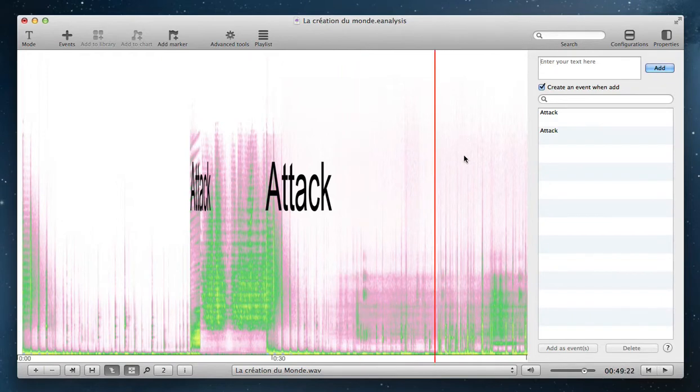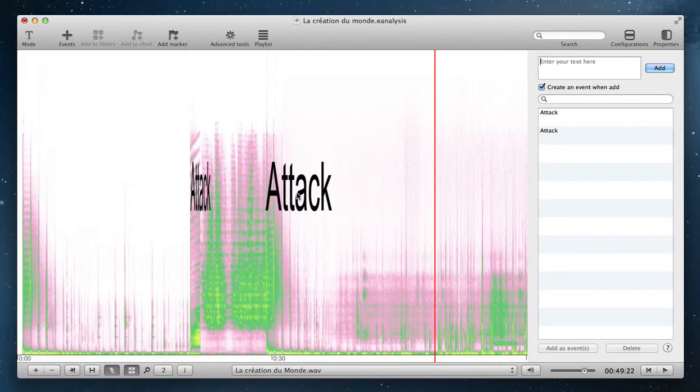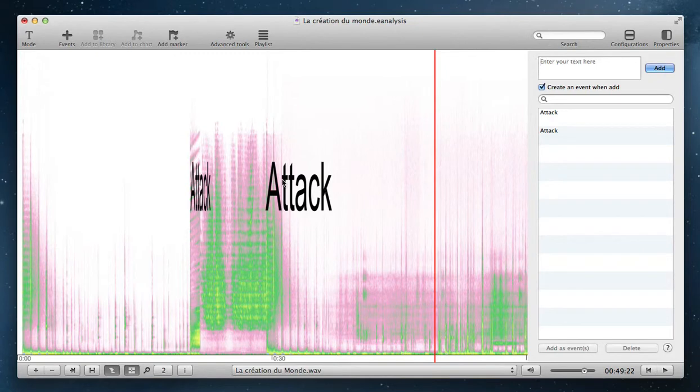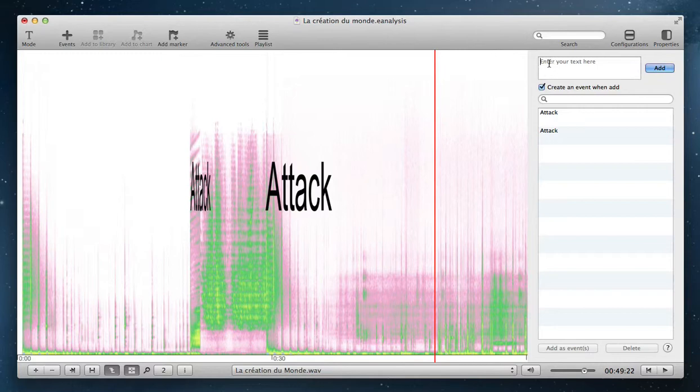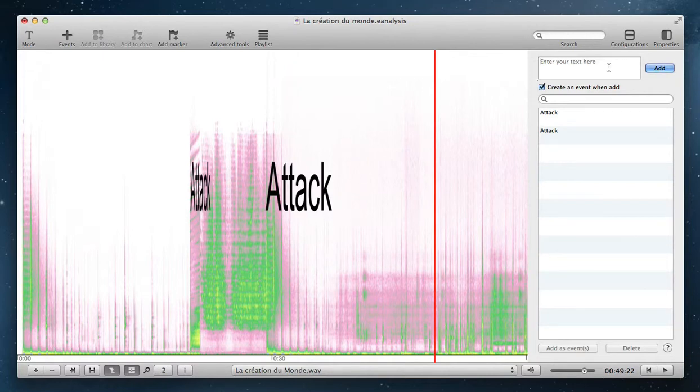When you use this feature, eAnalysis adds a text event without a background. The beginning of each event starts when you start to enter your text and the end of event is when you click on Add.